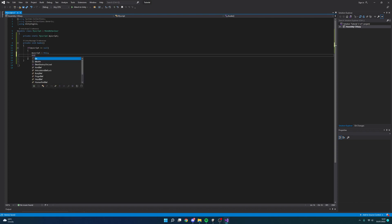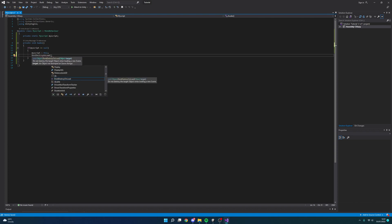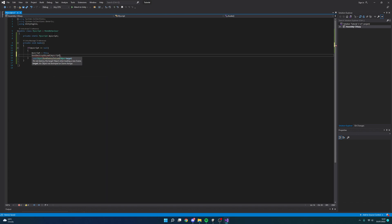And then we're also going to want to do the don't destroy on load and then we're going to do the name of this. So this is my script.